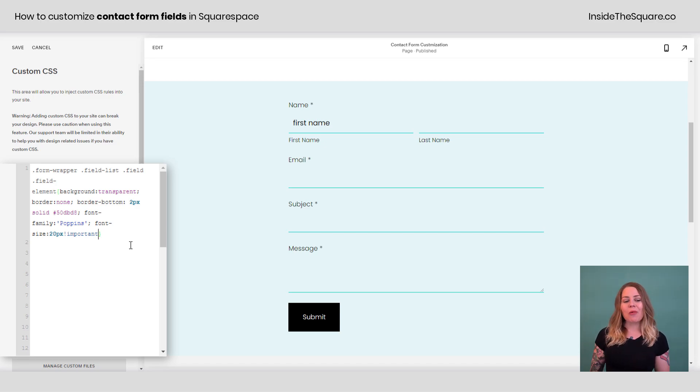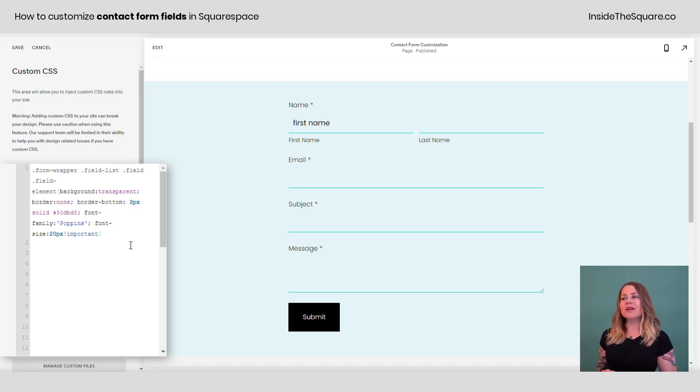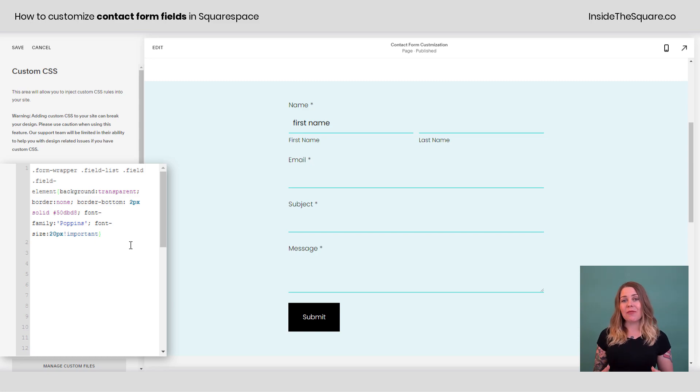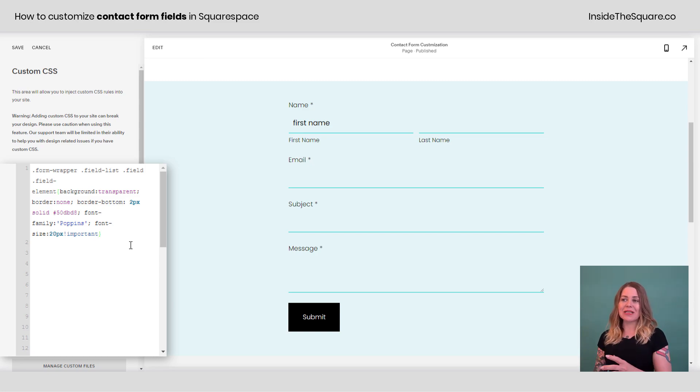Now, one other thing I want to mention, which I think is pretty cool, is we can actually change the style of the form field when someone's actively typing into it.